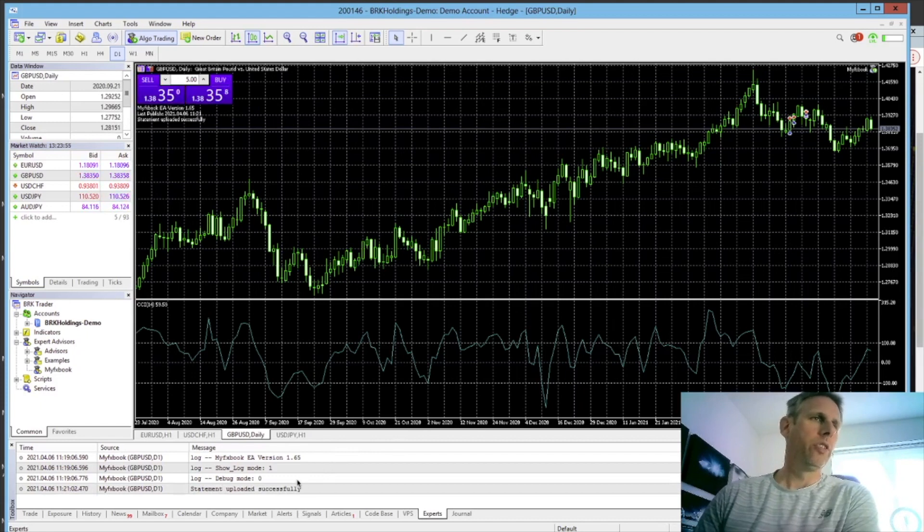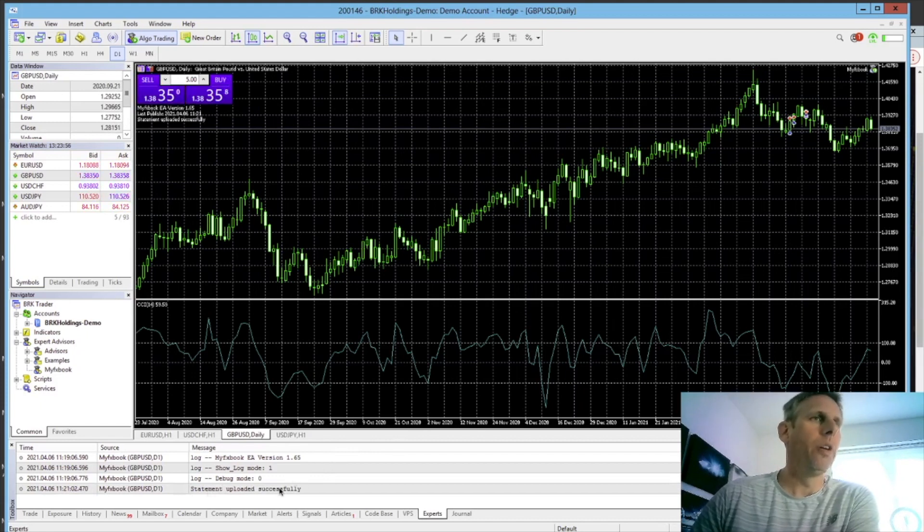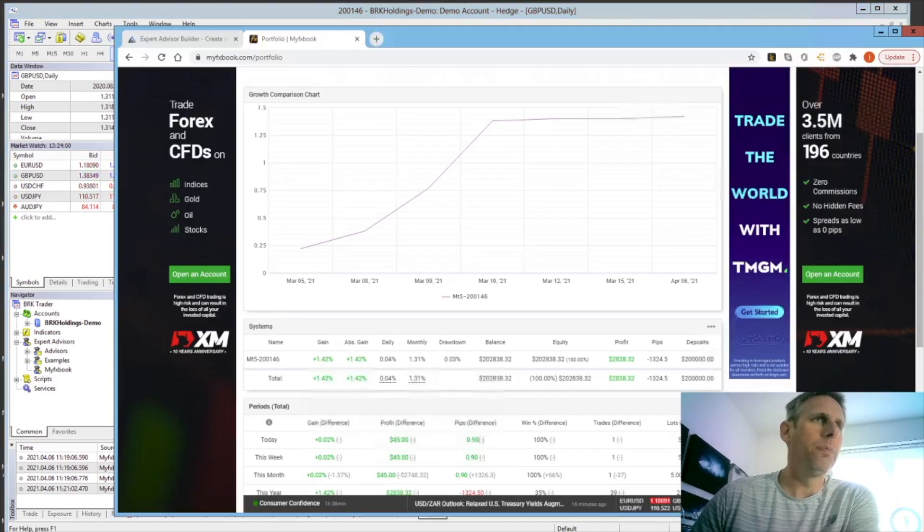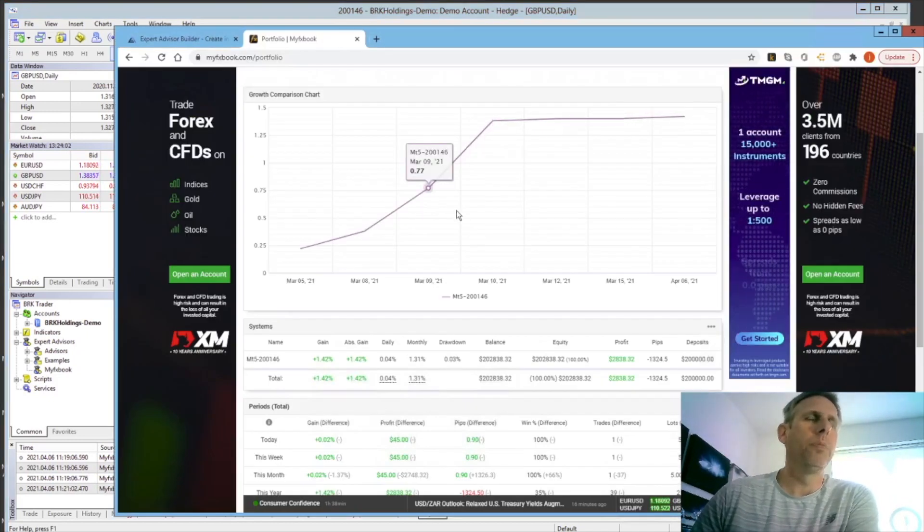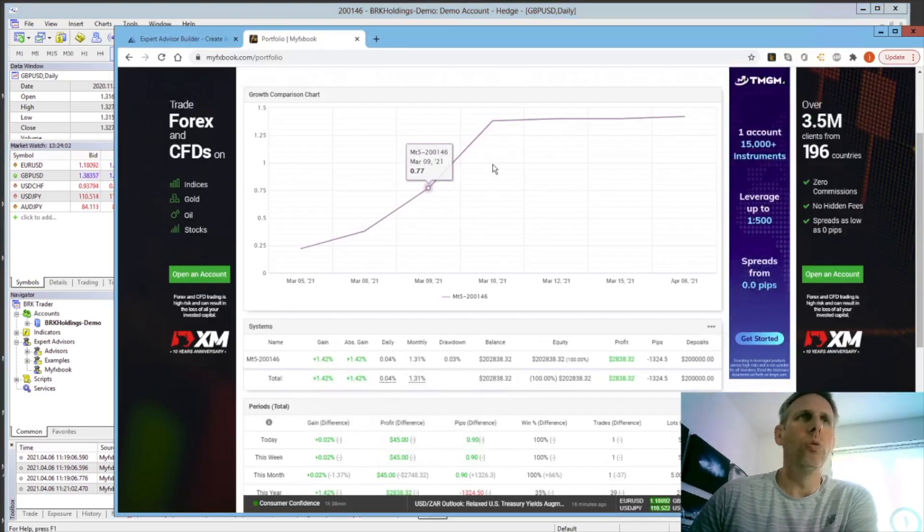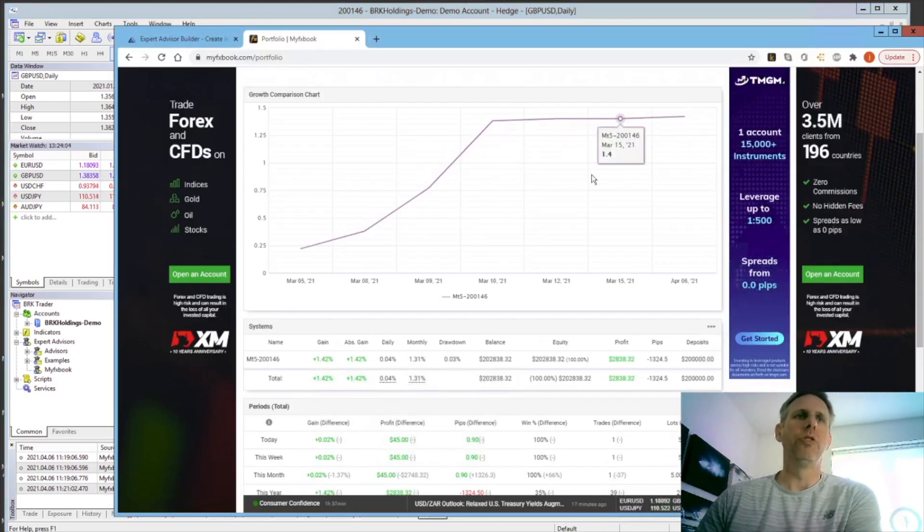After a short while it'll publish data and show successful statement loaded. So if everything's working correctly, you'll now see a statement uploaded successfully. If you go back into MyFXBook, you're going to now see the account's been added and you've got all of the metrics you need.